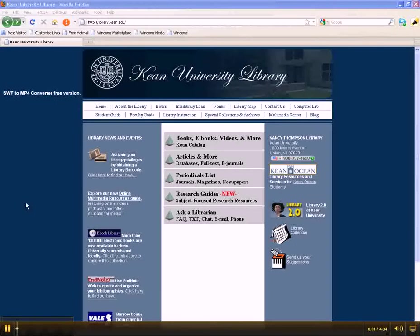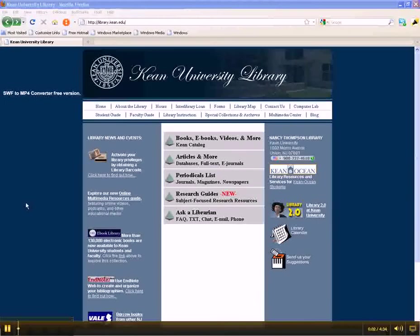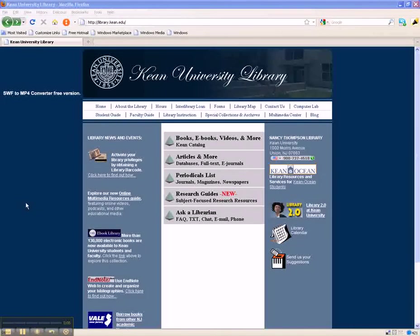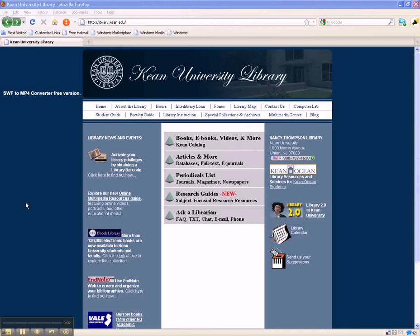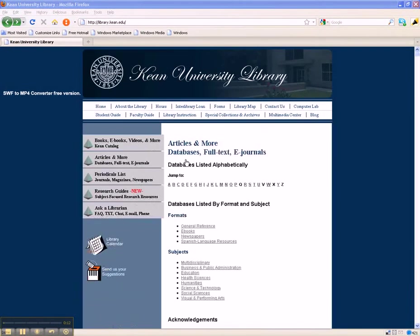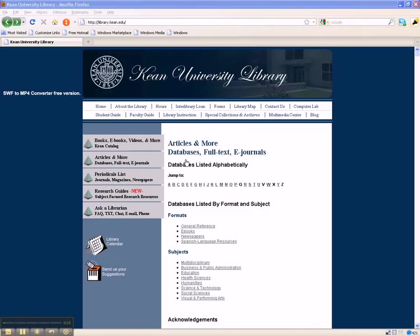The Kean University Library provides access to more than 100 research databases, which you can use to search for articles about your research topics. Although databases have different search screens, similar searching options are available no matter what database you choose to use.